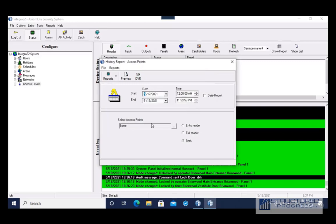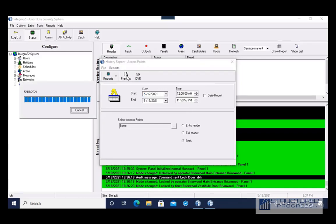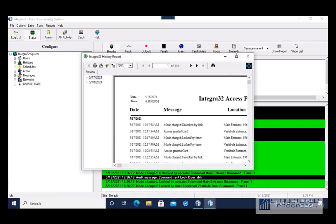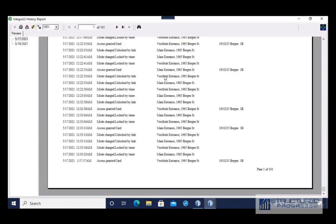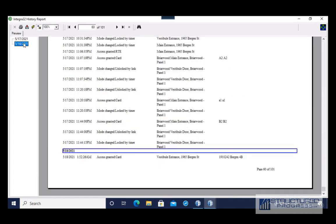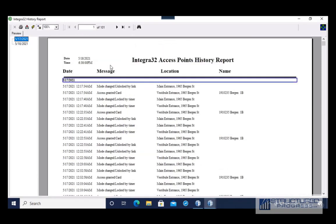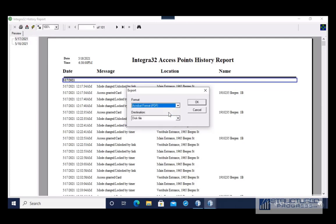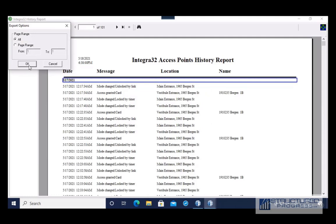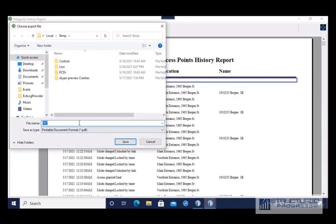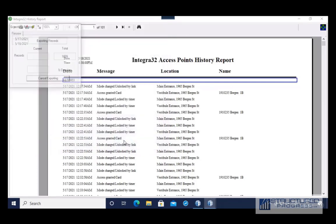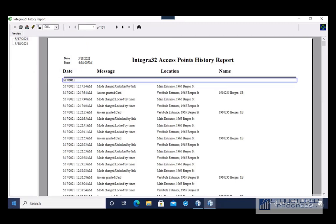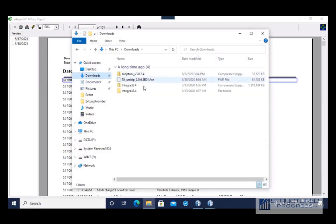By default all the doors are selected for this report. I'm going to choose a single door — if I wanted to see all the activity going in and out of the Briarwood main entrance, I would select that door and then choose the date range. I'm going to choose two days and press Preview to run the report. I can choose the day on the top left. If I wanted to export this report, I can click the Export option — it will ask what format: PDF or Excel. I'm going to choose PDF, press OK, choose all pages, give it a name, save it to the Downloads folder, and there the report has been exported.